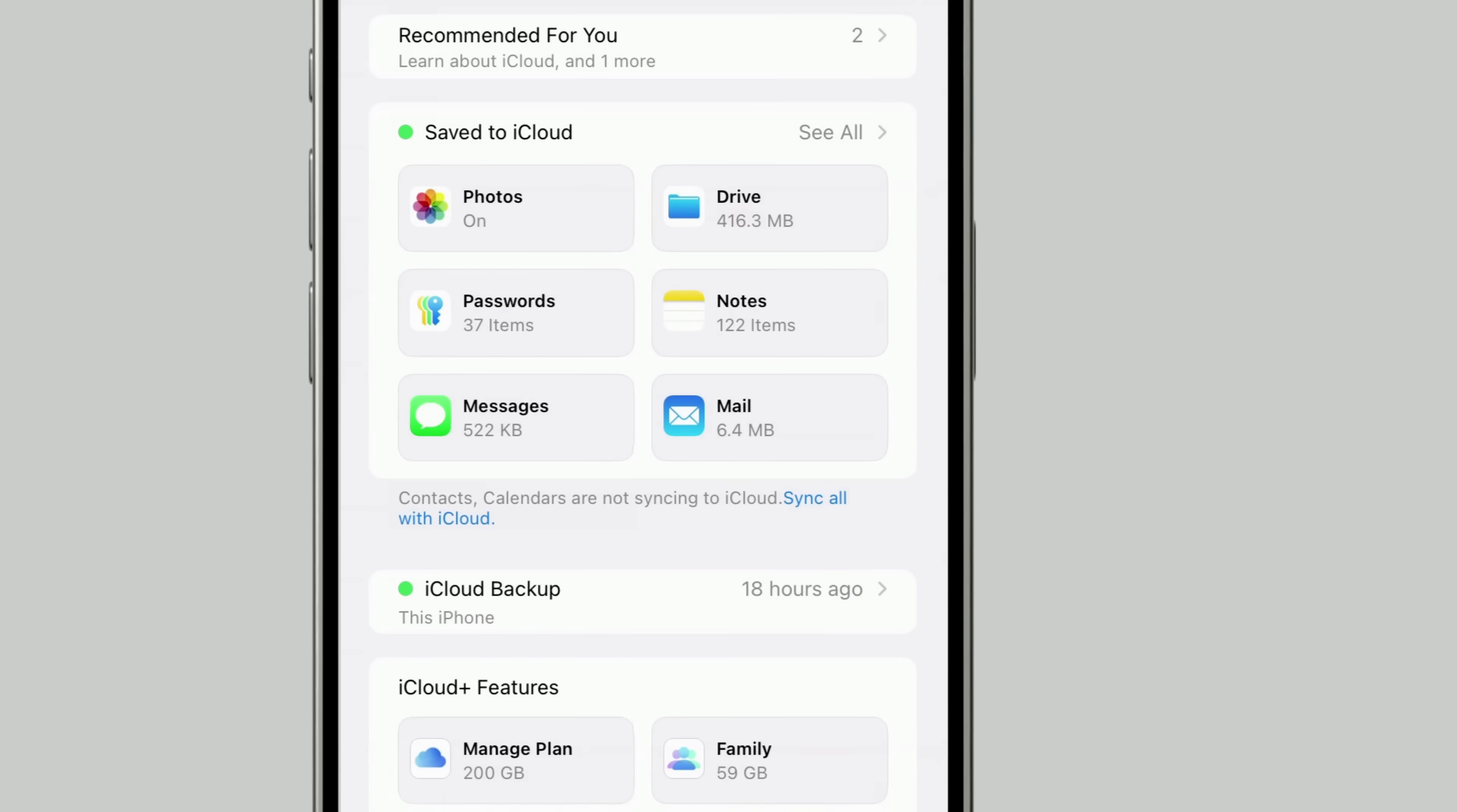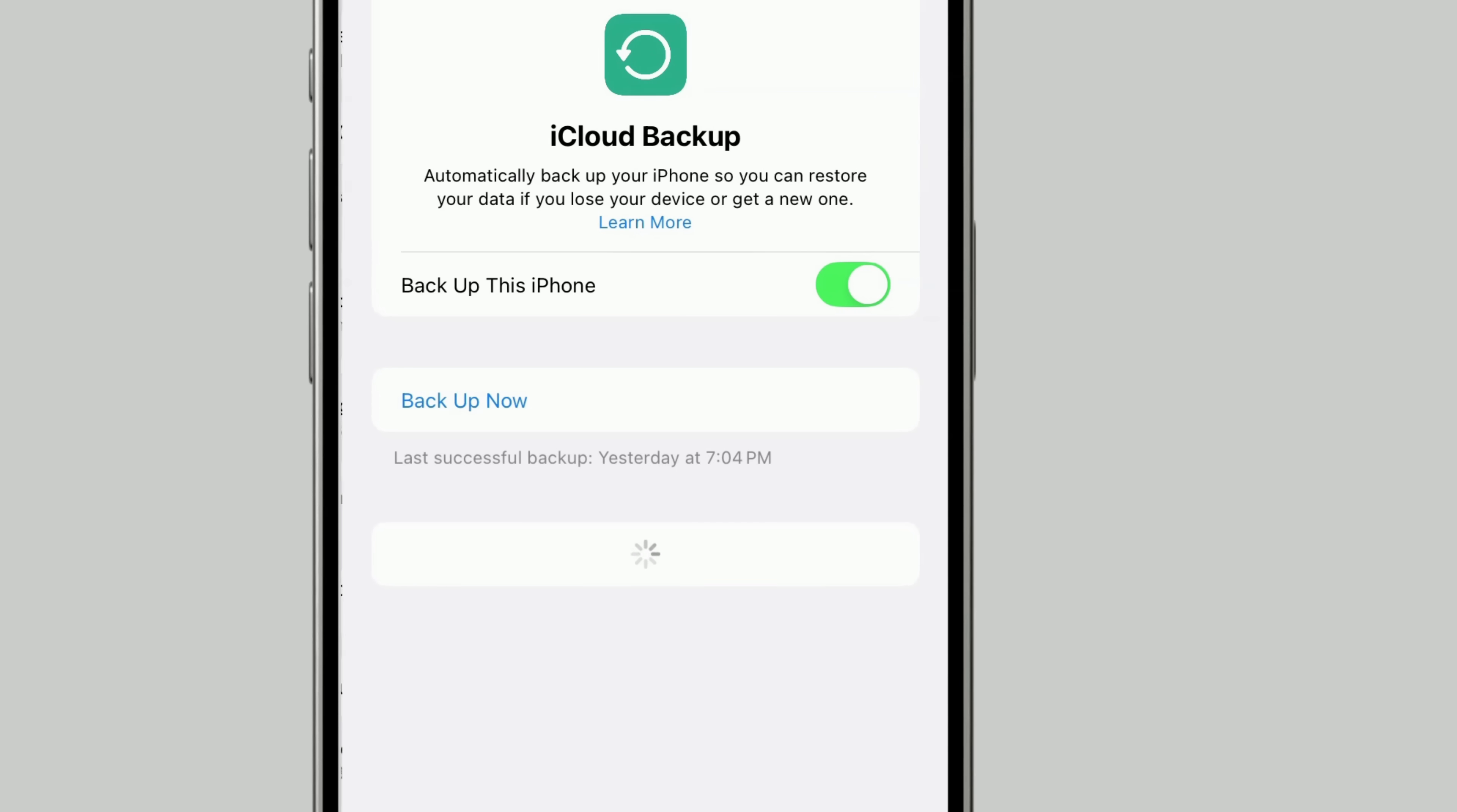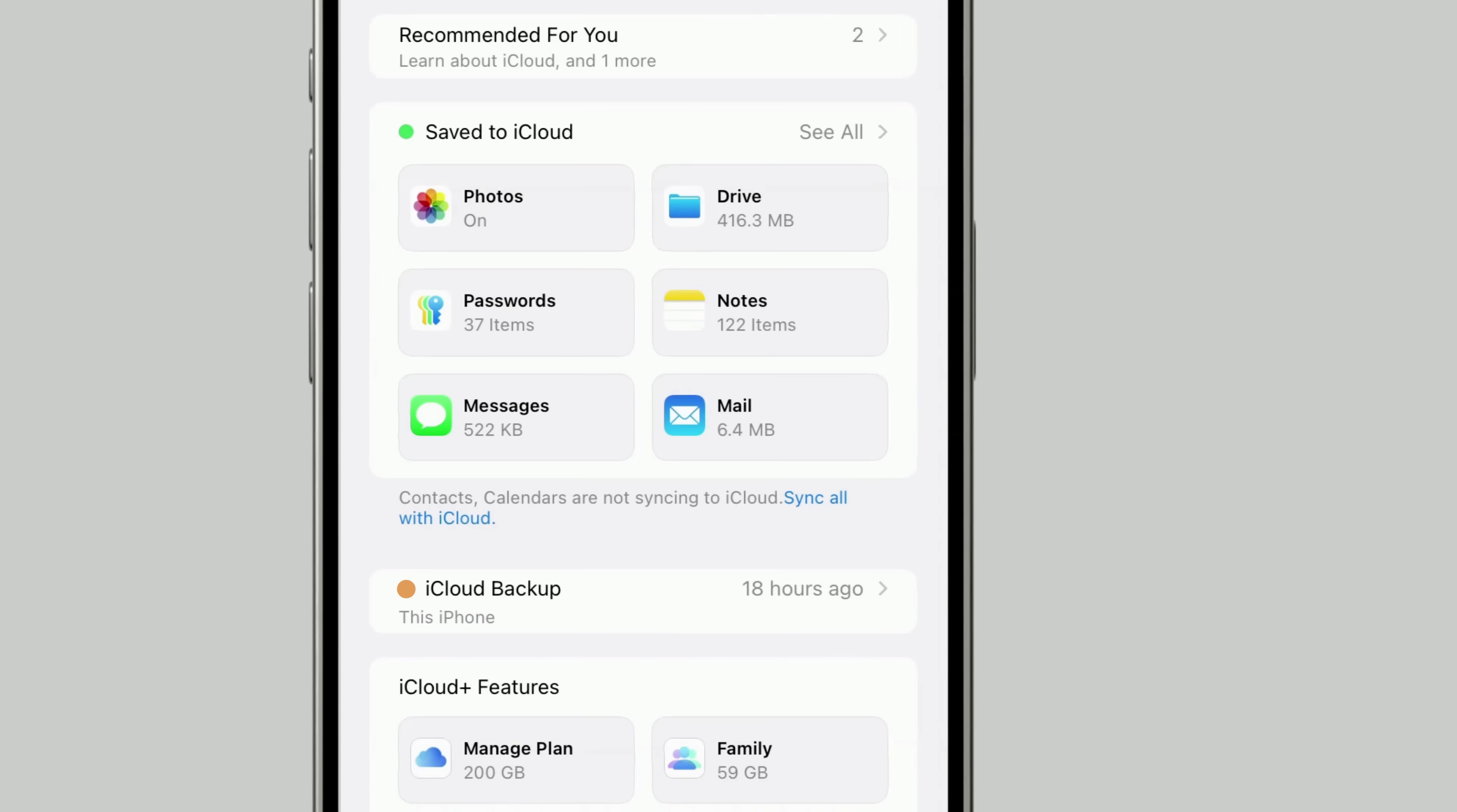You'll also see a small status dot. Green means your device is fully backed up, and you'll see the date of the last backup. Orange means the backup is paused. Gray means your device hasn't been backed up yet.